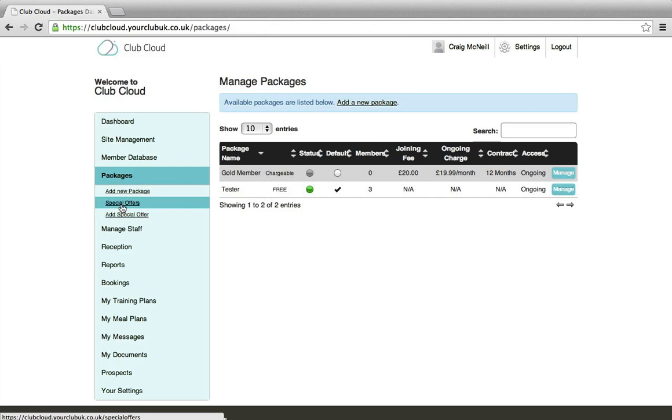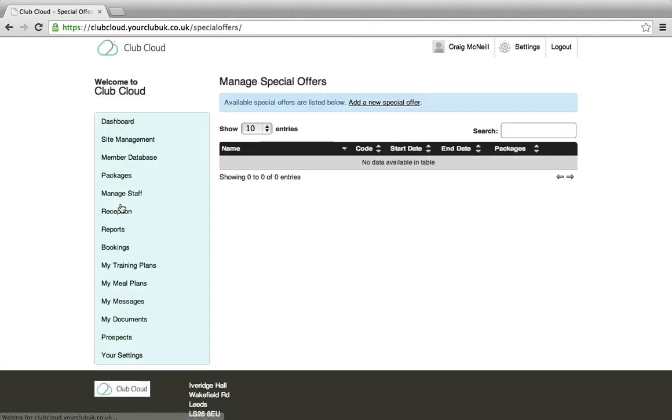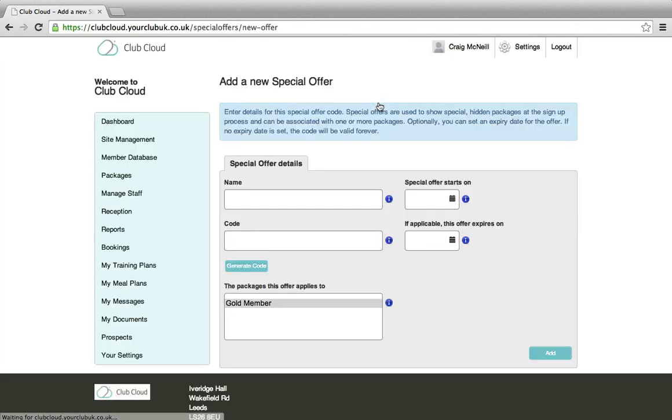So once we're happy with that, we go to Special Offers, add a new special offer, give it a name.